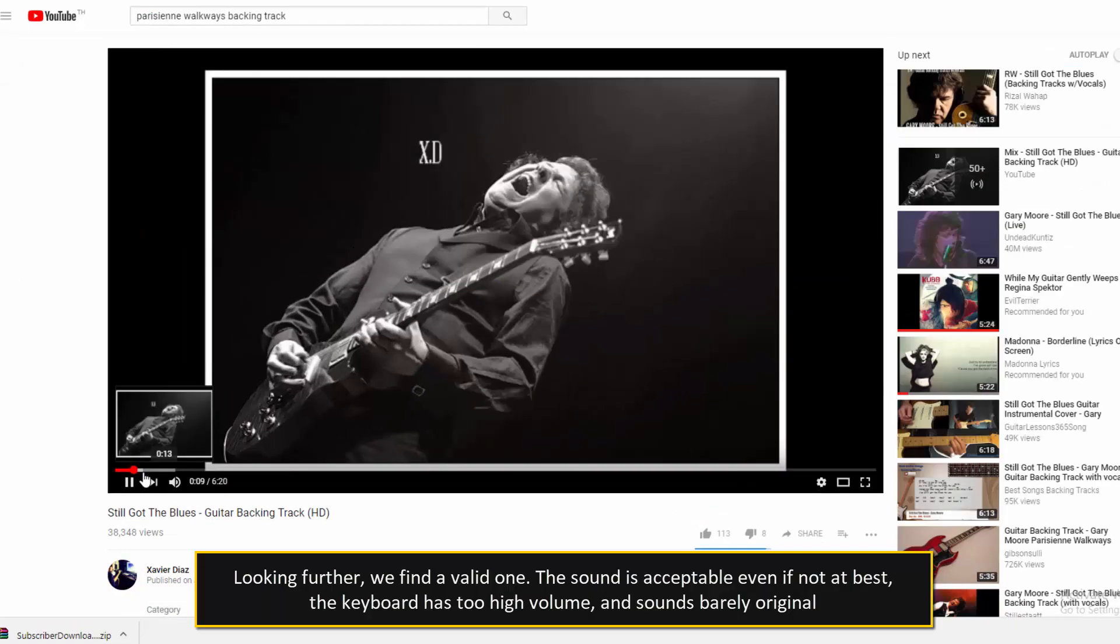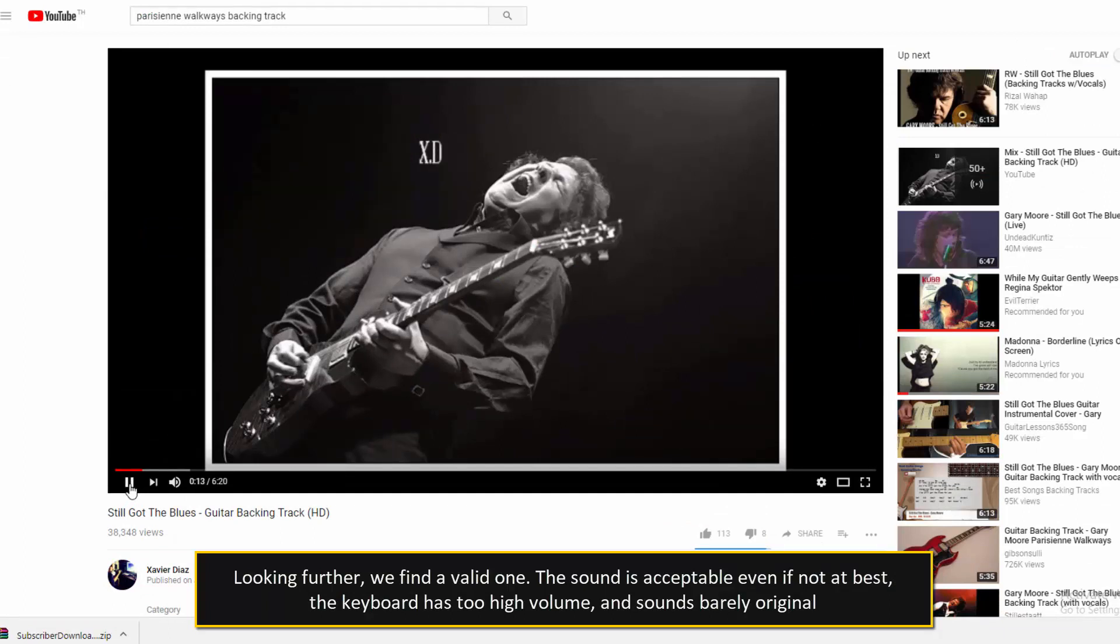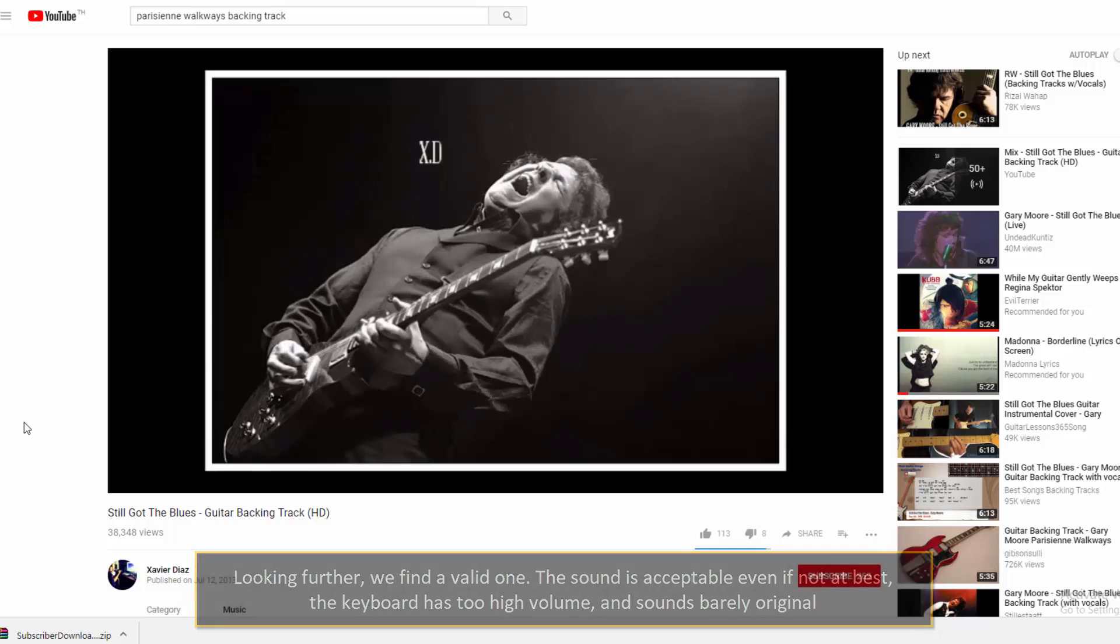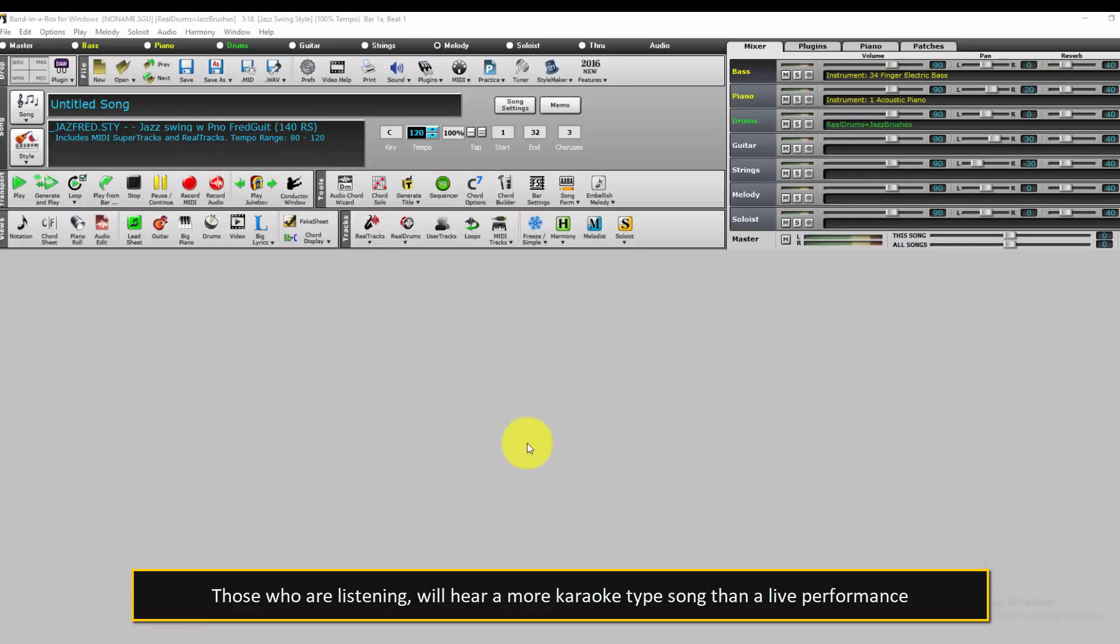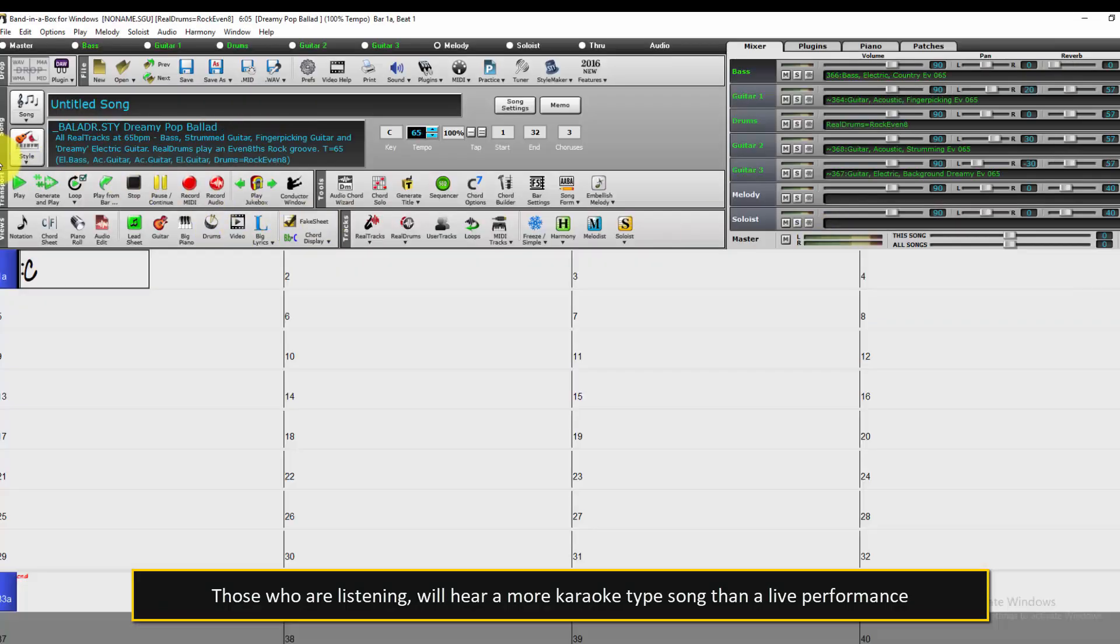Looking further, we find a valid one. The sound is acceptable even if not at best, the keyboard has too high a volume and sounds barely original. Those who are listening will hear a more karaoke type song than a live performance.